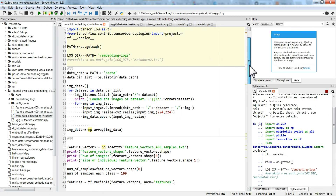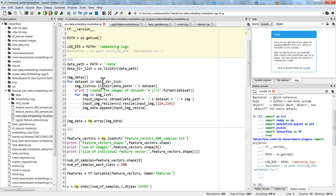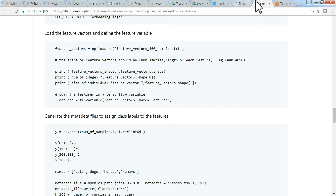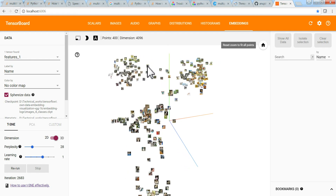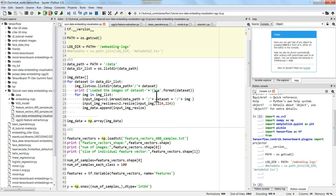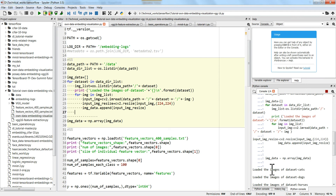We'll generate the embeddings now. I give the path of data because in order to plot features along with images — like showing which features correspond to which image — we need to generate a sprite image. For that we need to read the images and convert them into array format. Running this will load the images of the dataset: cat, dog, horses.